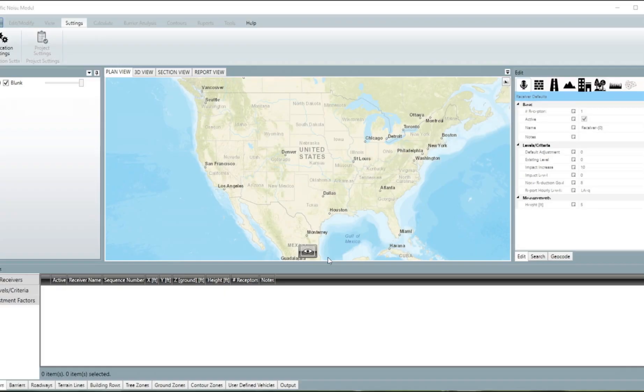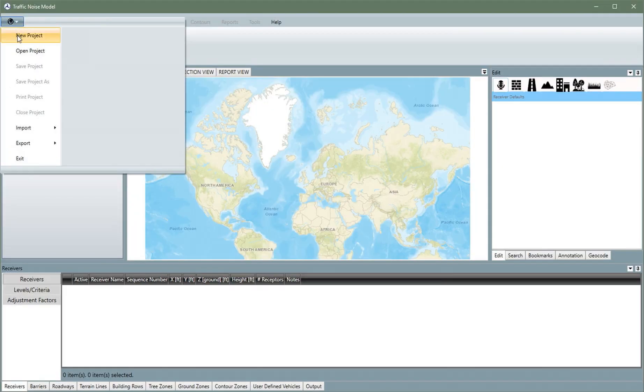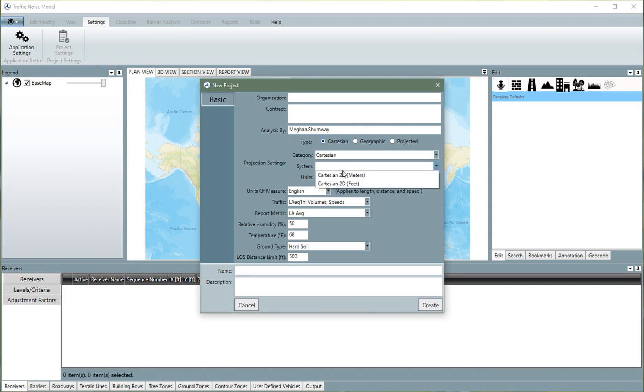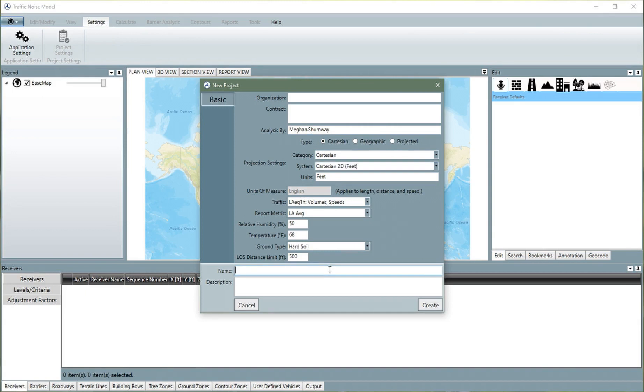Now the Federal Highway Administration is proud to announce the newest version, TNM 3.0. This update takes advantage of many of the latest advancements in computer technology to significantly improve the user experience during data entry and analysis.